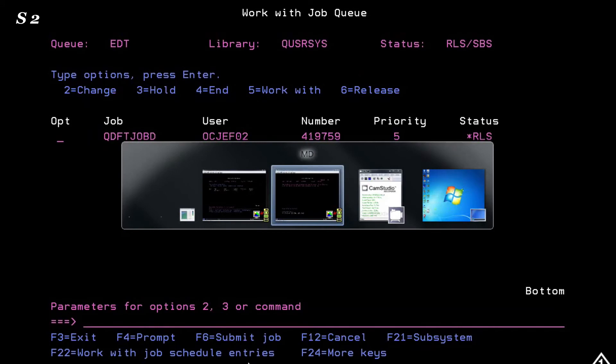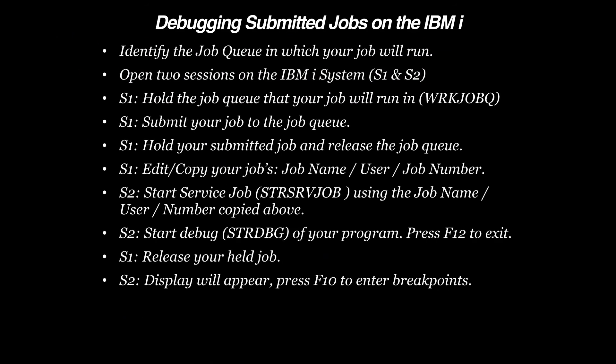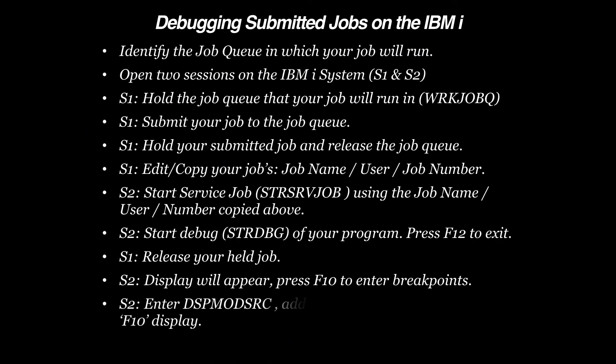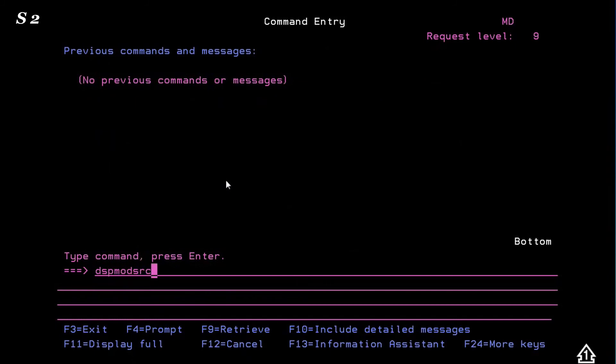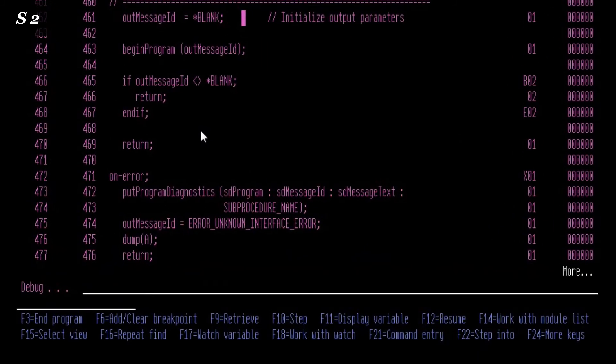We'll press F10 to access our source and enter our breakpoints. Enter Display Module Source and you'll be brought into your program source. At that point, you can begin adding your breakpoints.